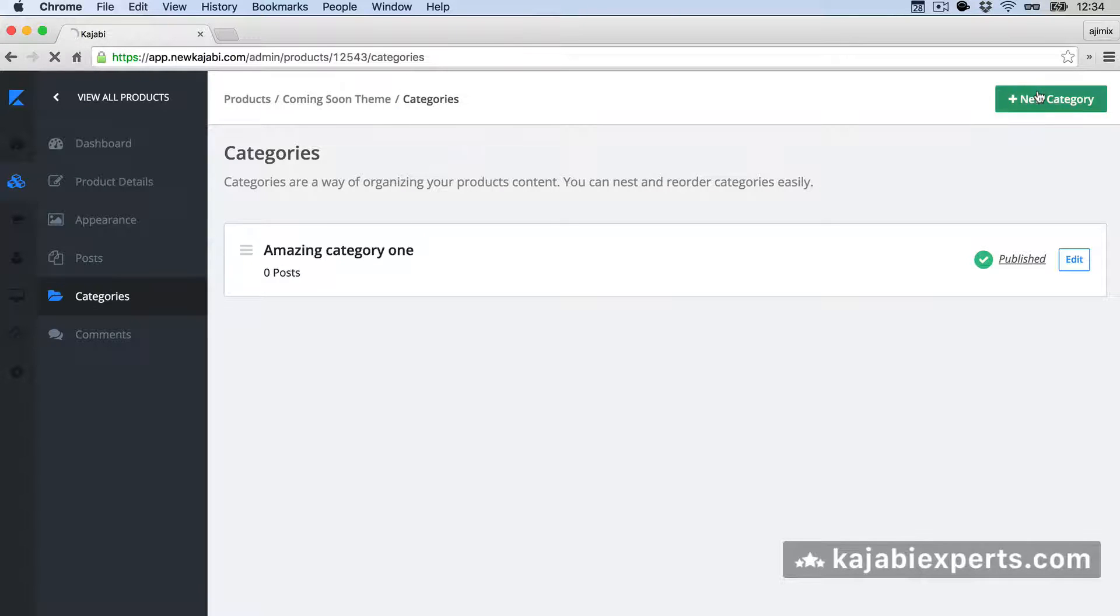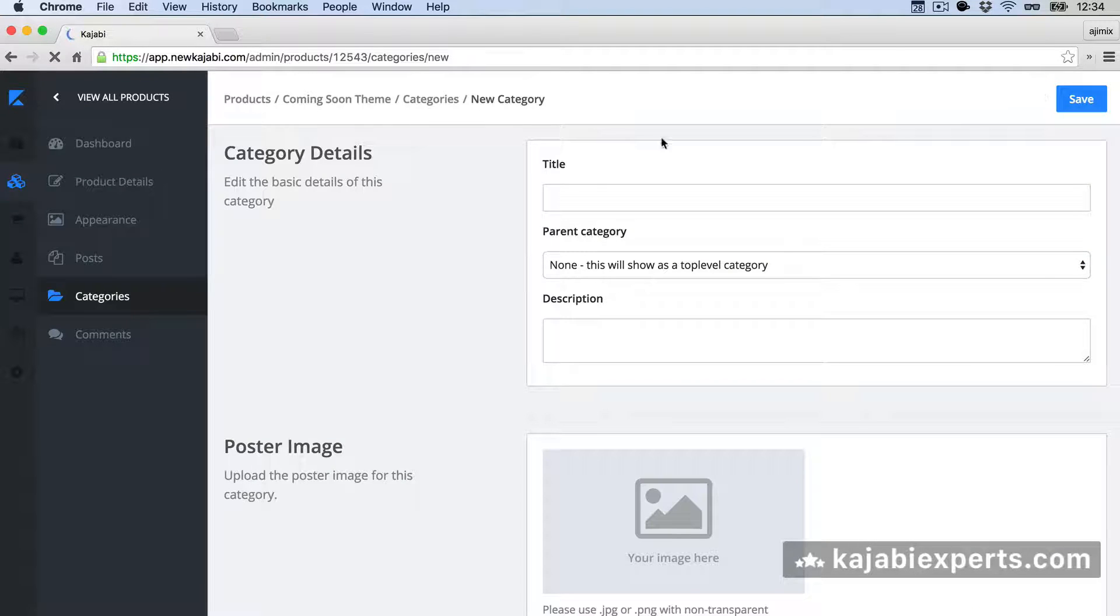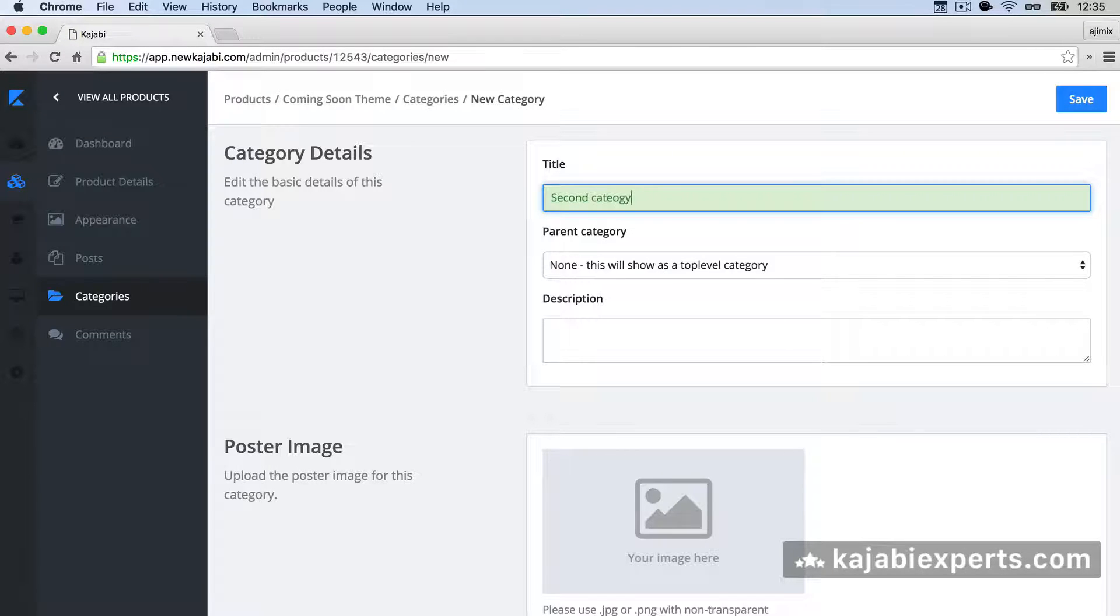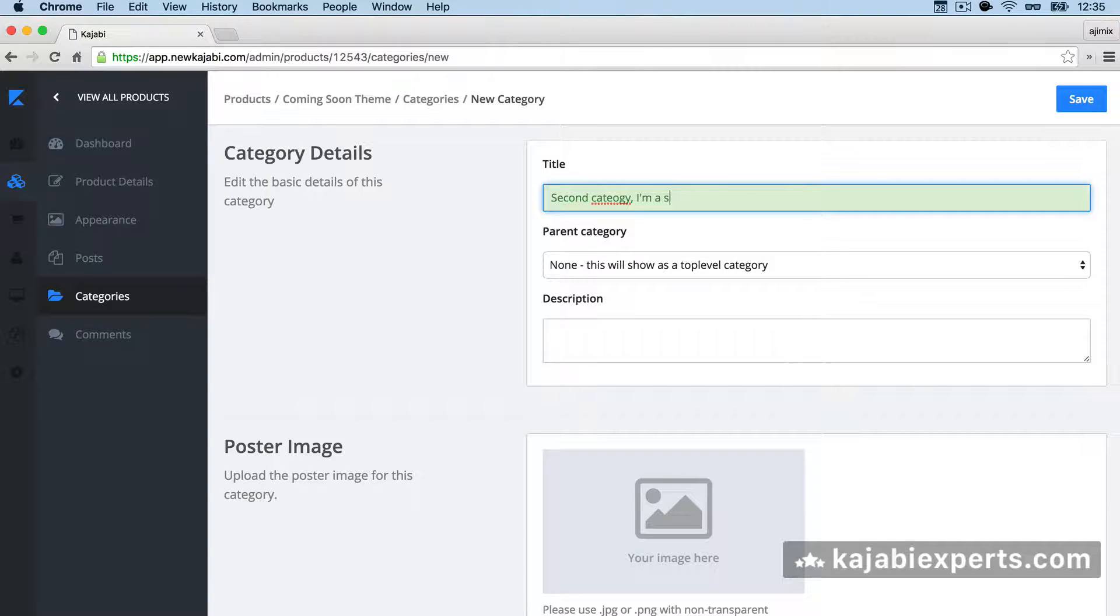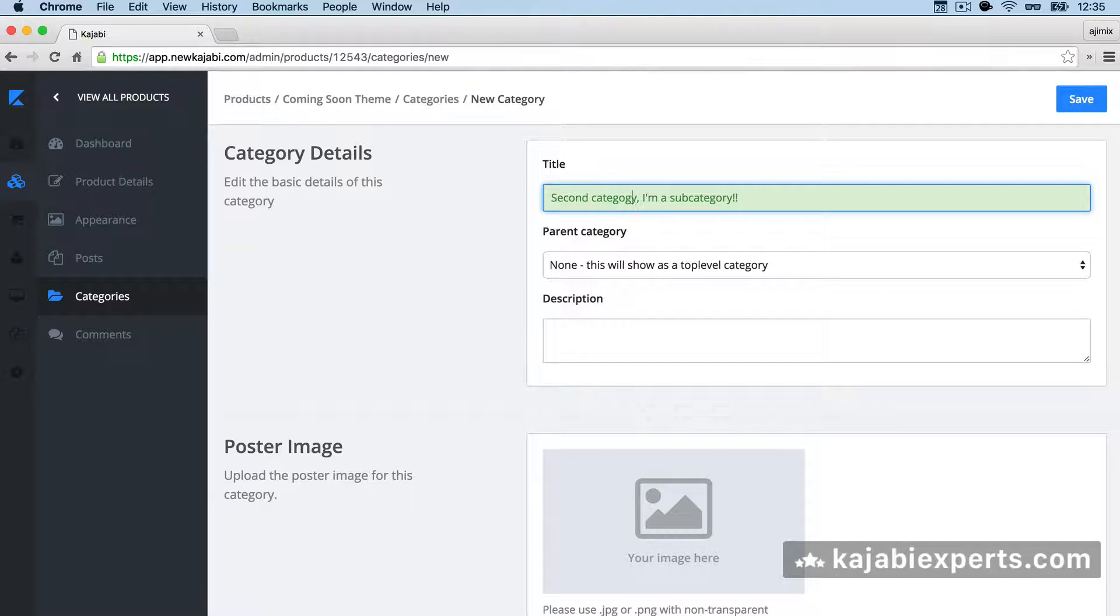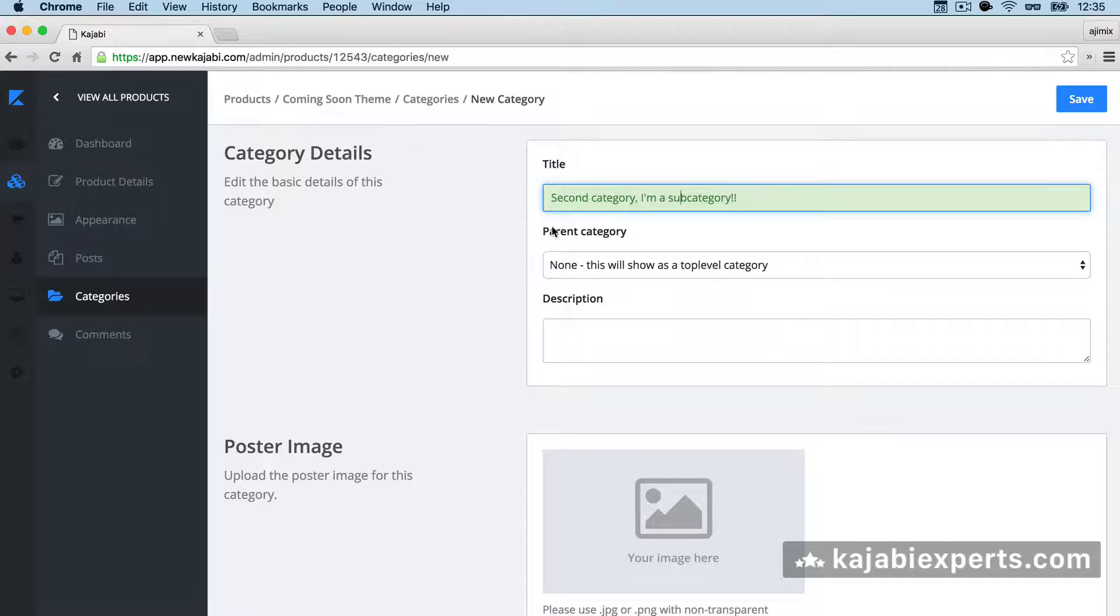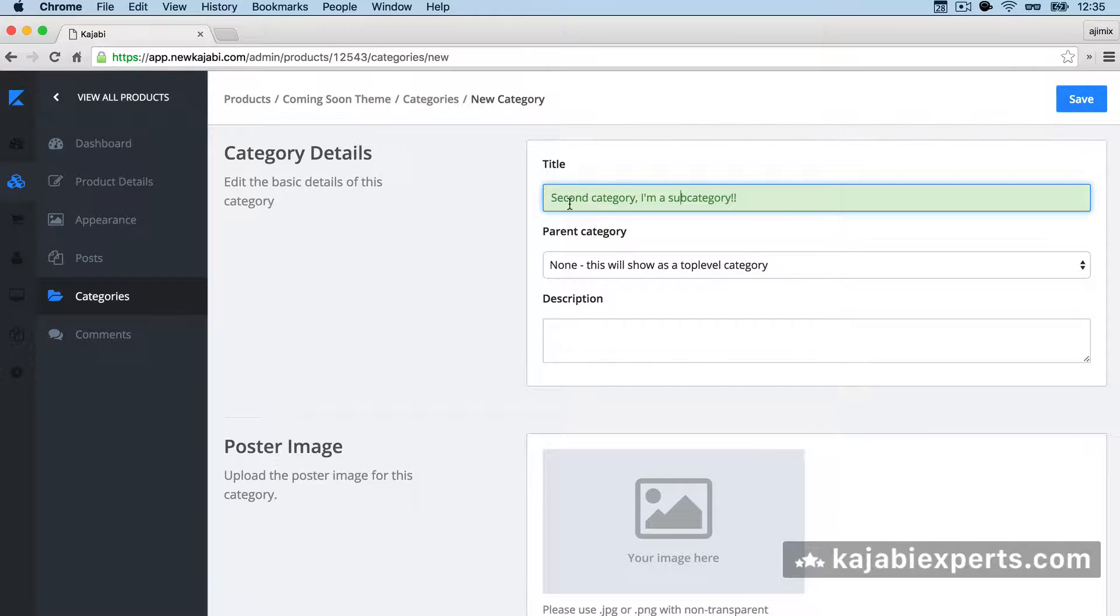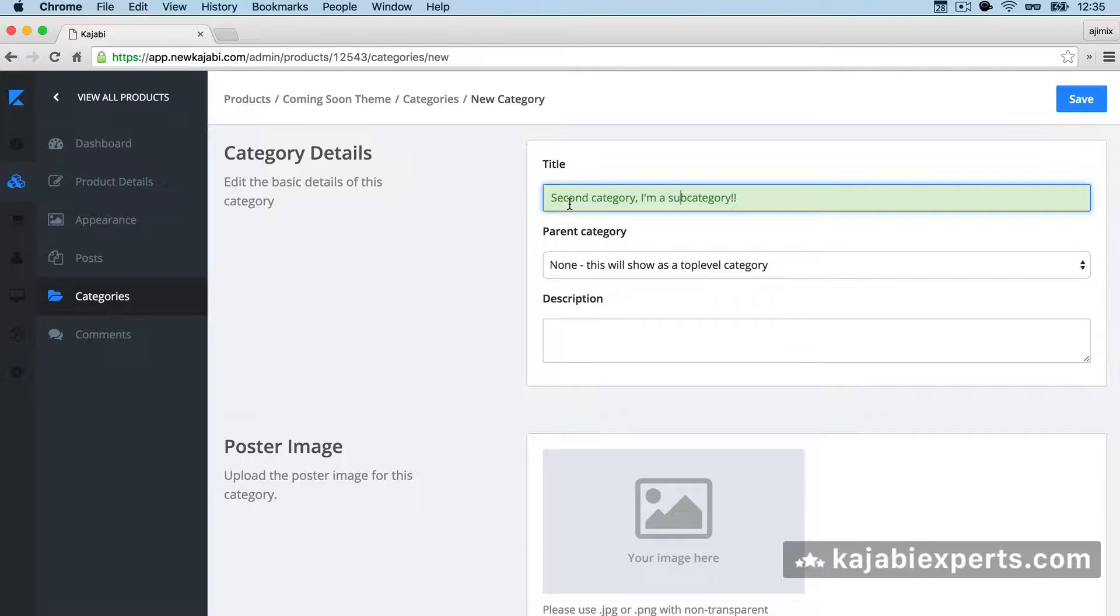We're going to head to new category. And this is going to be a second category, I'm a subcategory. That's going to be the name of my subcategory. And here we have this very nice drop down that appears directly when we already have one category. We need to have one main category first in order for this to appear.